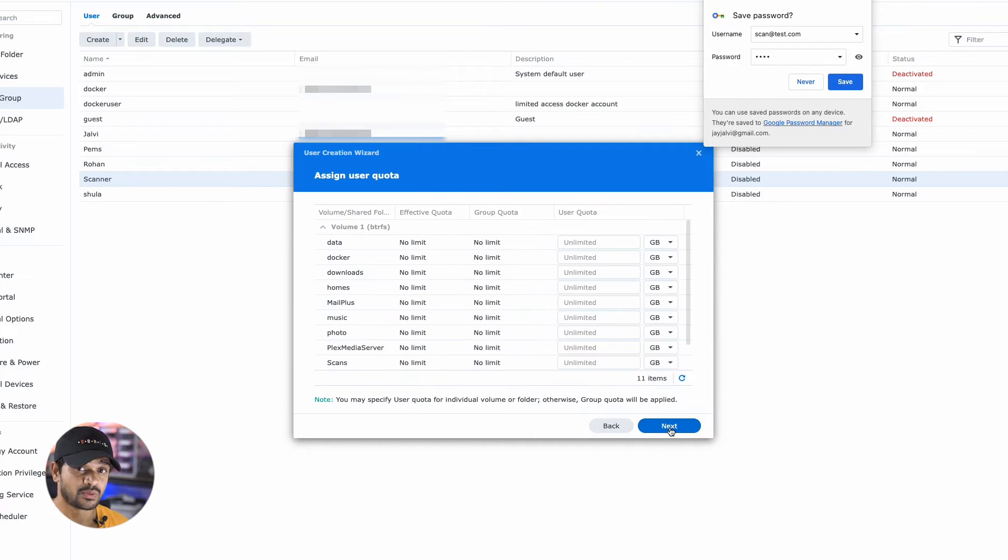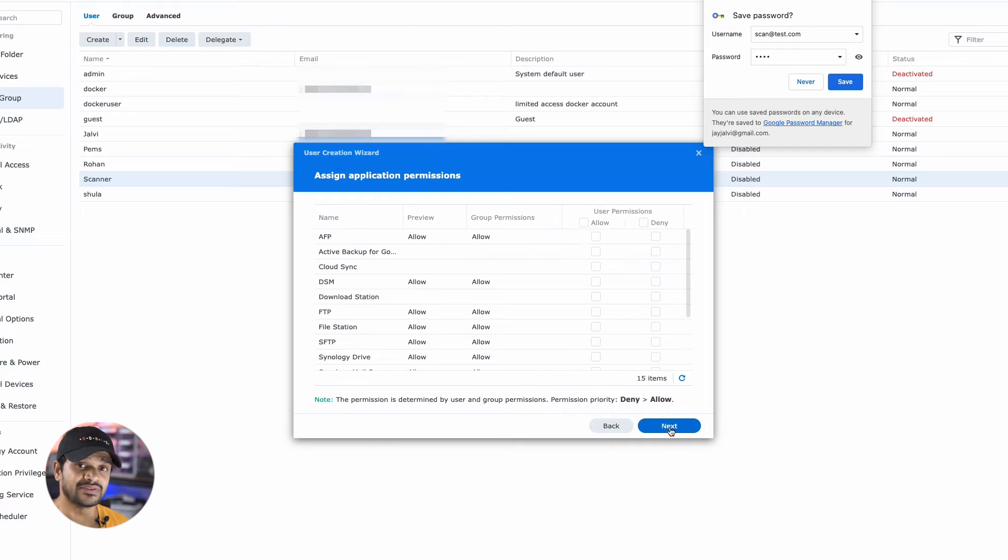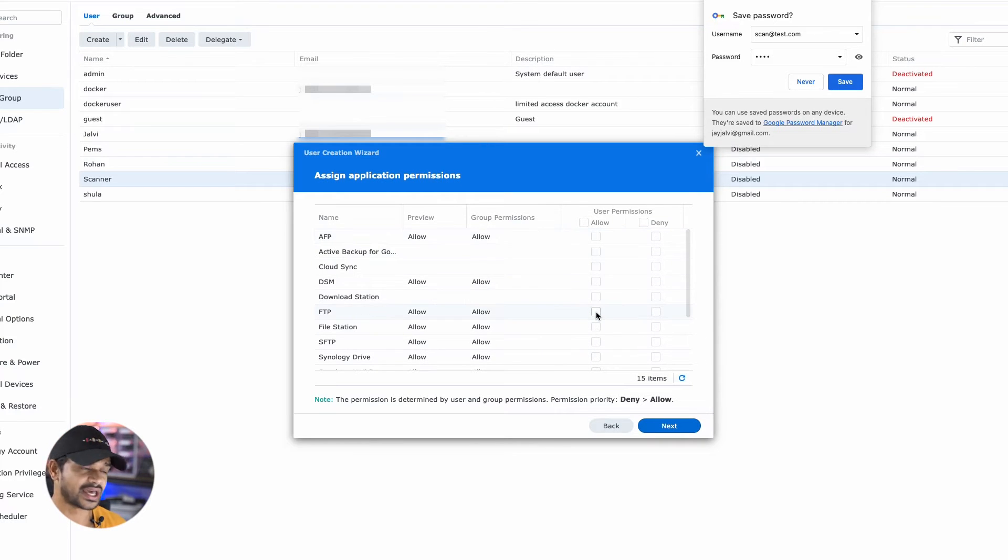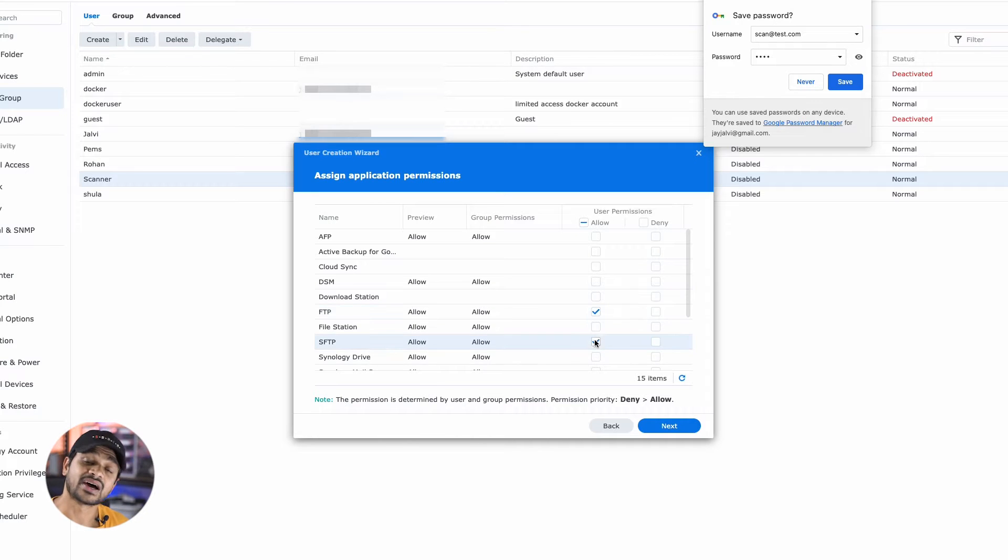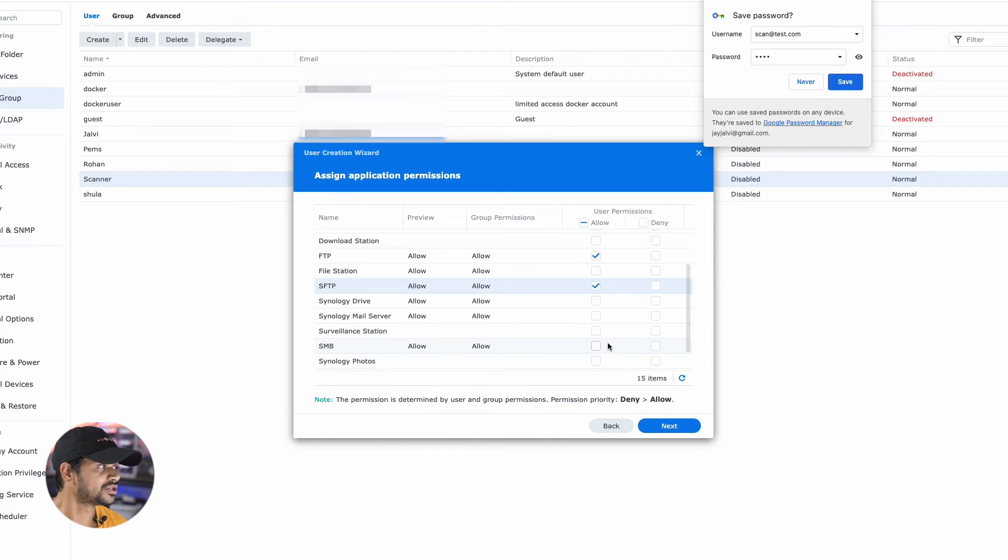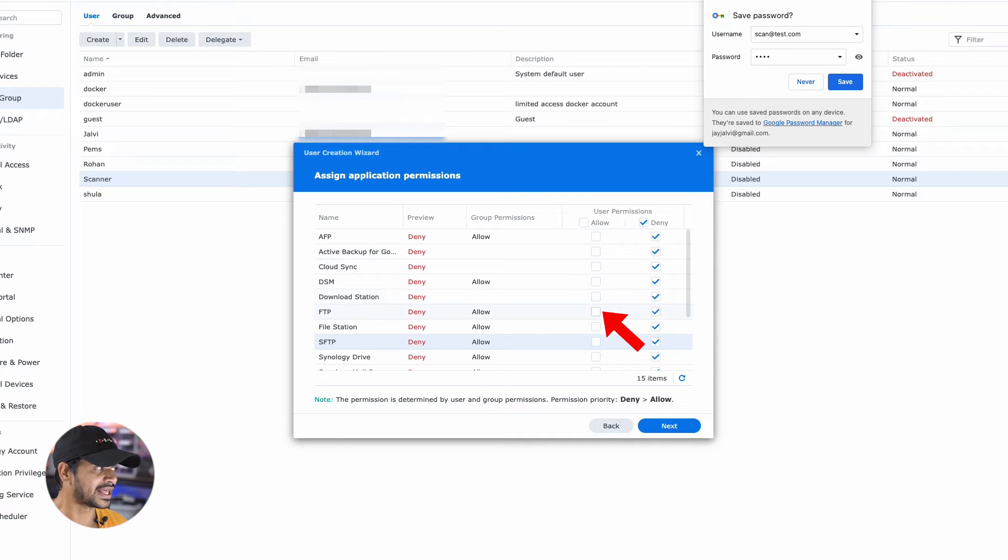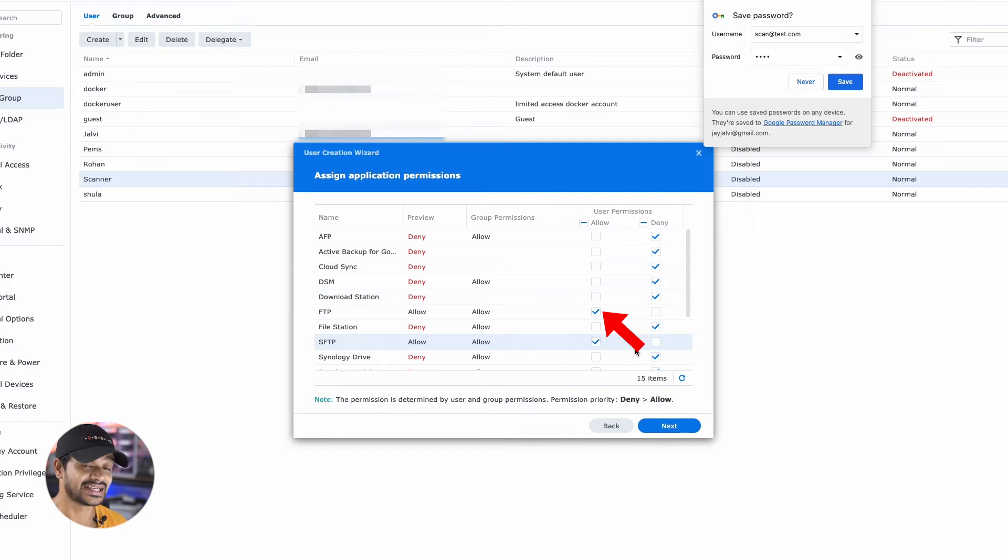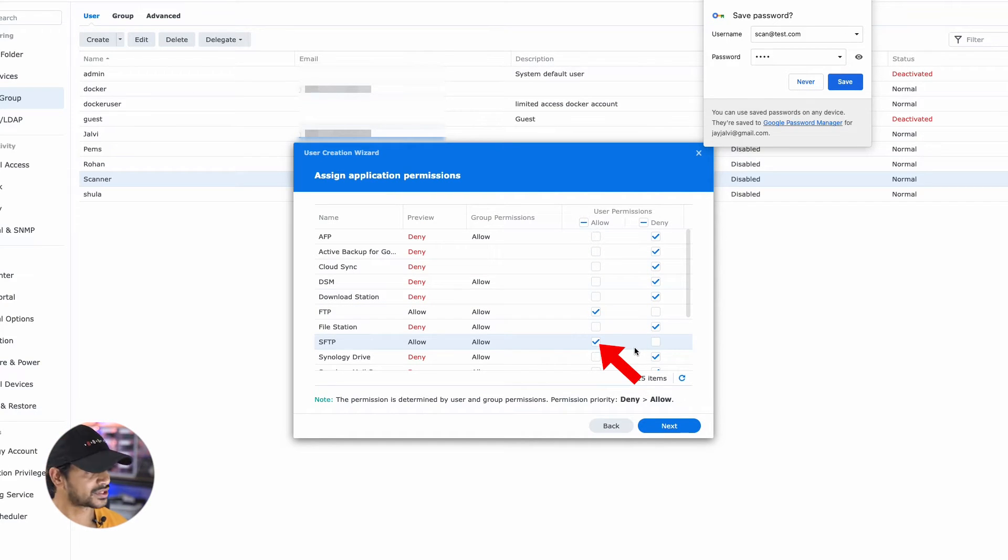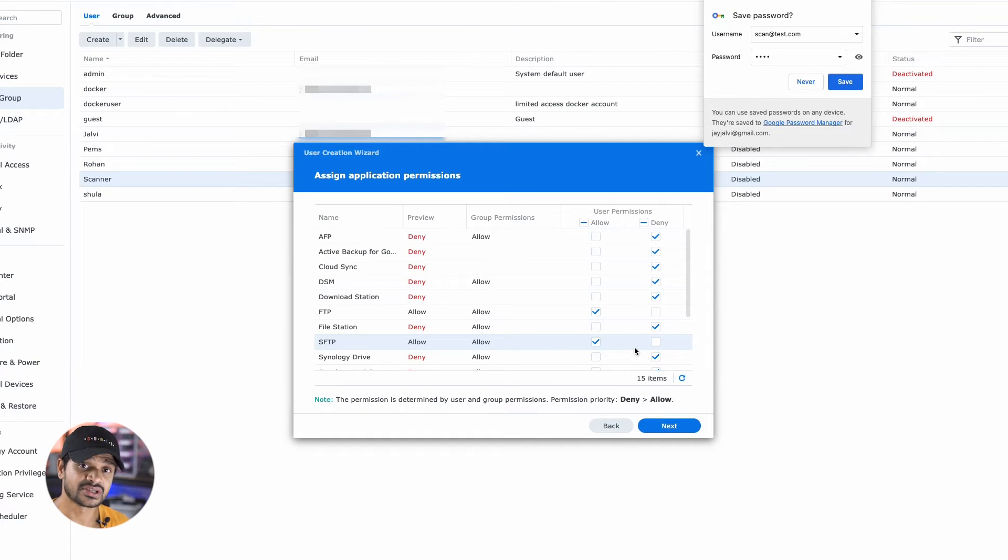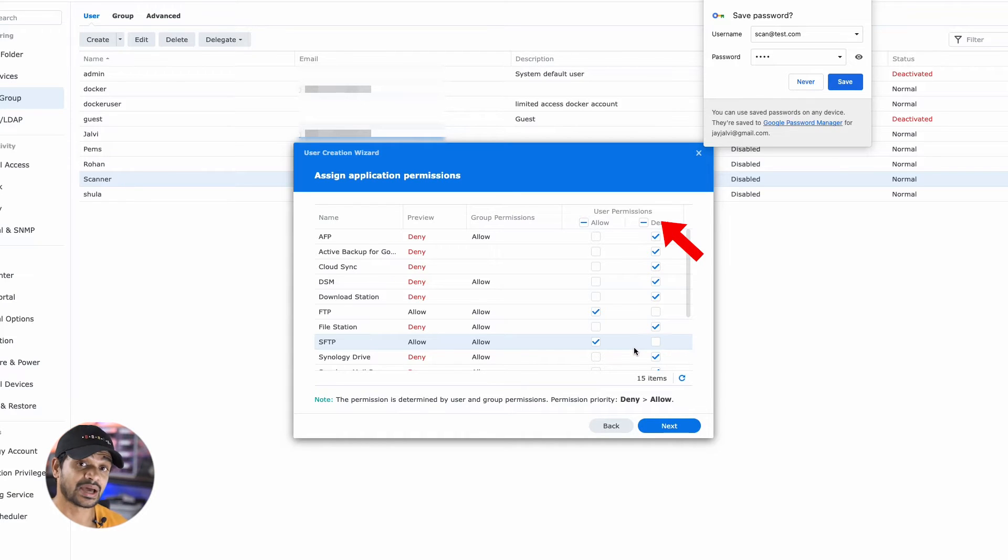on the next screen, where you have to assign the user quota, I have kept the default values and I don't feel the need to assign a specific quota for the scanning user. I've left that as is. At the assign application permissions step, ensure that you have allowed access to FTP and SFTP if your device supports that for your user. As this user doesn't need access to any of the services, I am going to check the deny box for everything else.